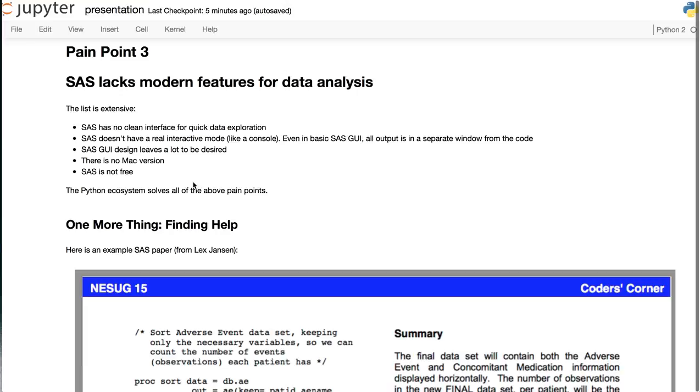The Python ecosystem solves all of these pain points. Some of them with the Jupyter Notebook, which I've used to do this presentation itself.